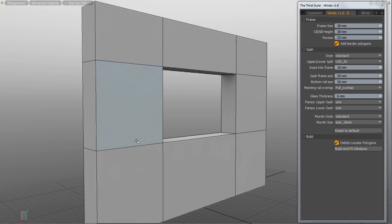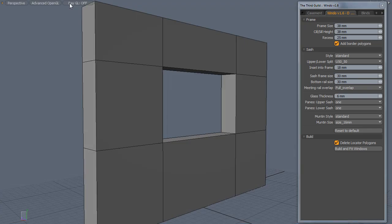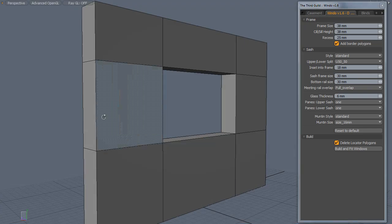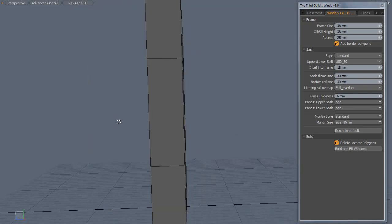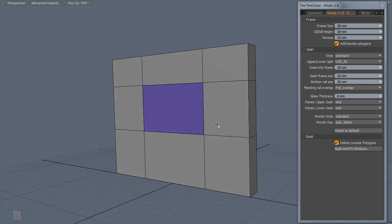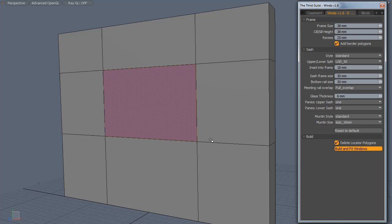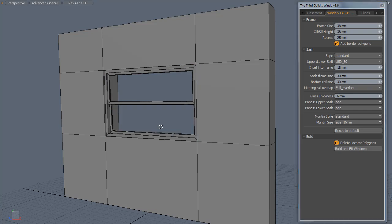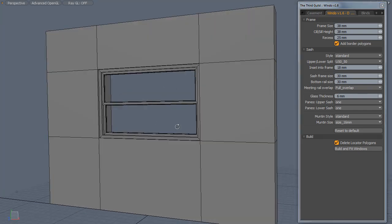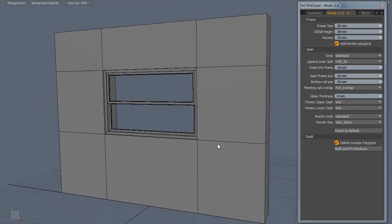So the first thing we need to do is create a polygon where we wish the window to be built and I've done that already on the other side. So if we normally selected this polygon and ran the script, we'd obviously build a sash window and that's not what we desire.